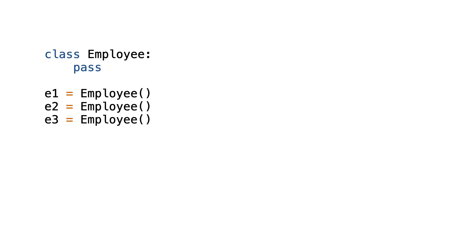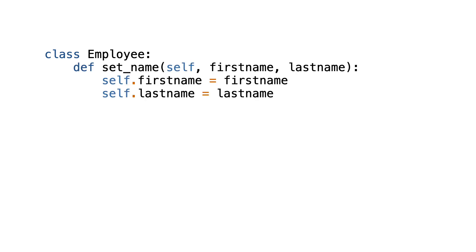But I will purposely not do this here because the class initializer is a special method that requires extra explanation. So what I will do is create a function in the class that sets a first name and last name. And here it is.